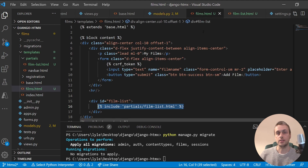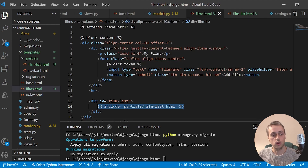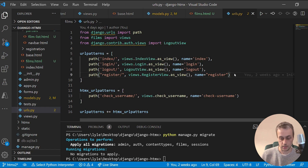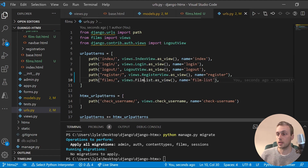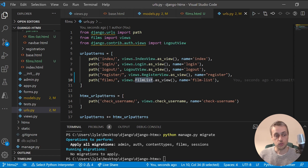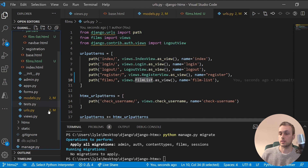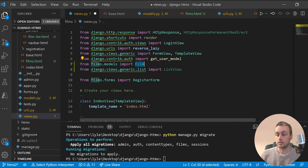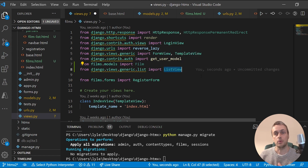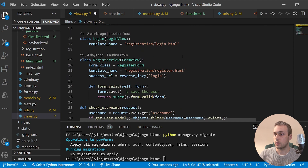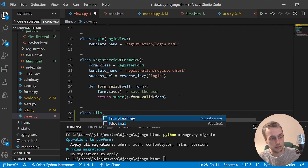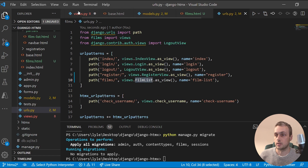Now we need to create a URL and a view. In urls.py I'll paste in a prepared URL for the films route. Then in views.py I'll add a couple of imports: the new Film model and Django's ListView class-based view, which makes it easy to prepare a list view.